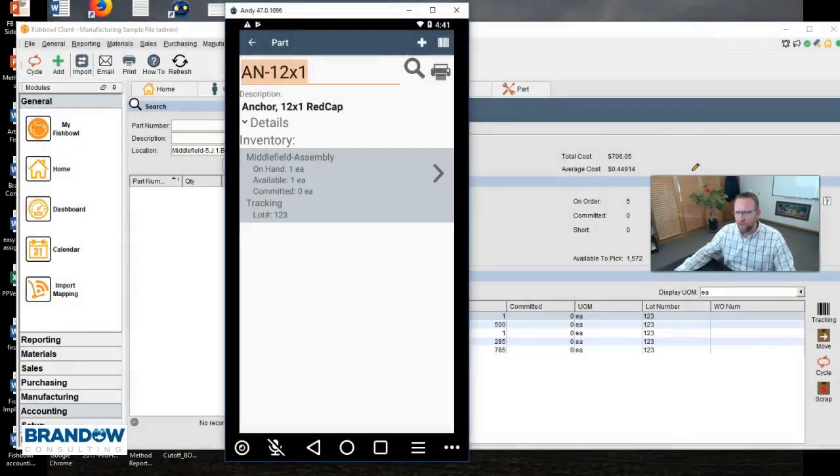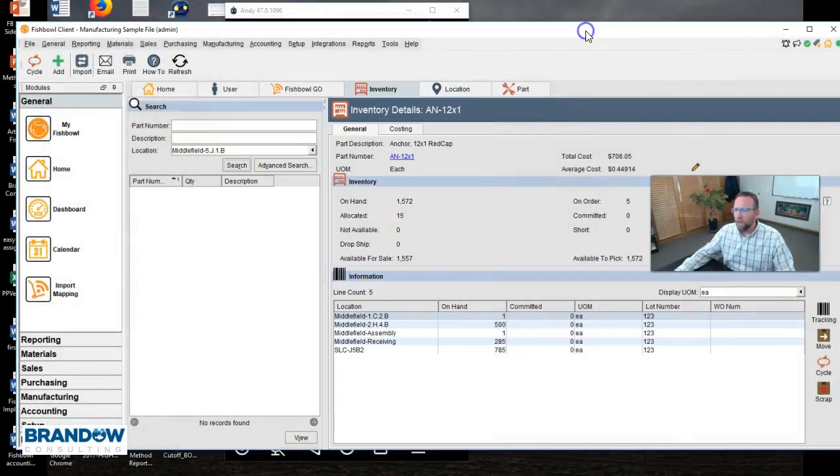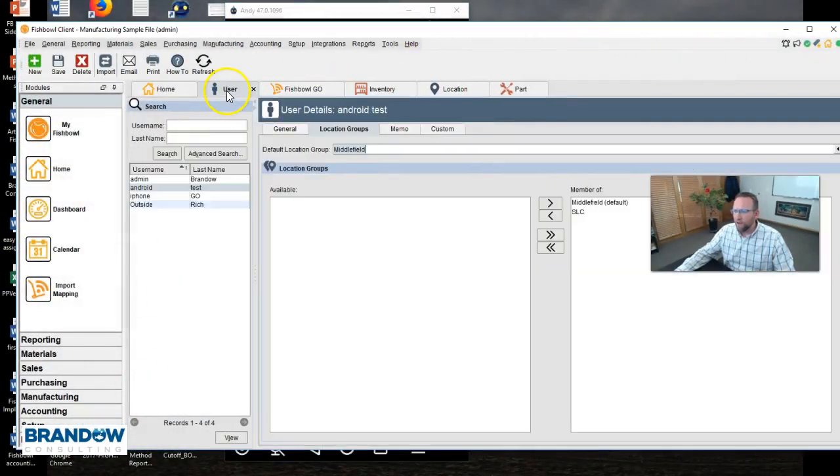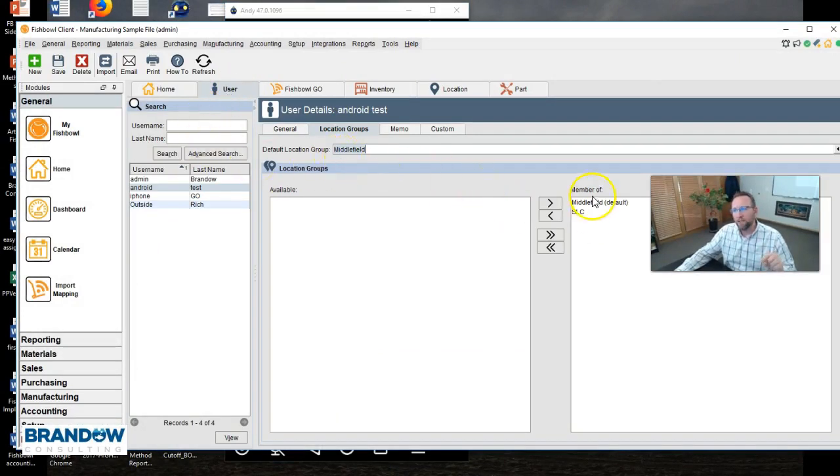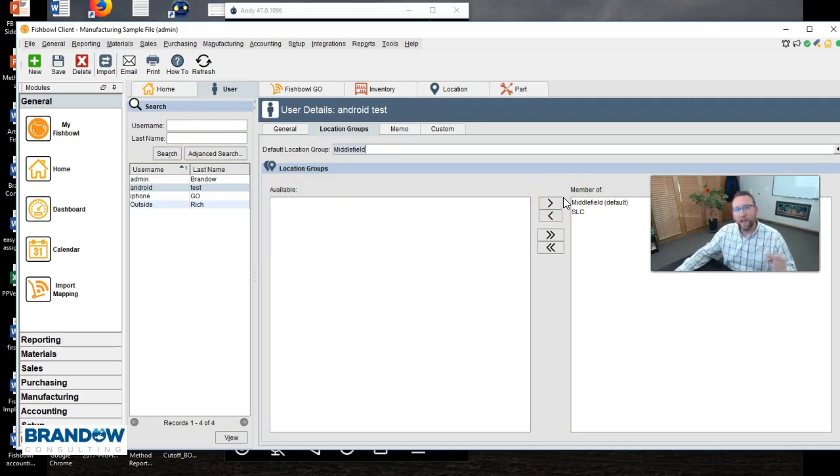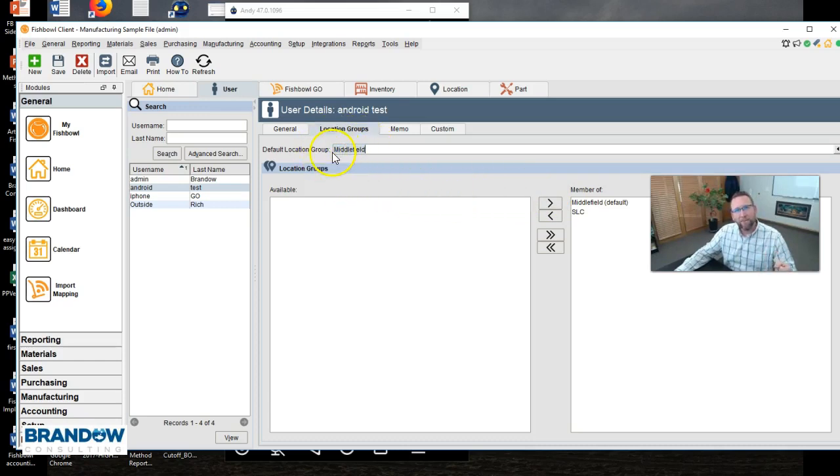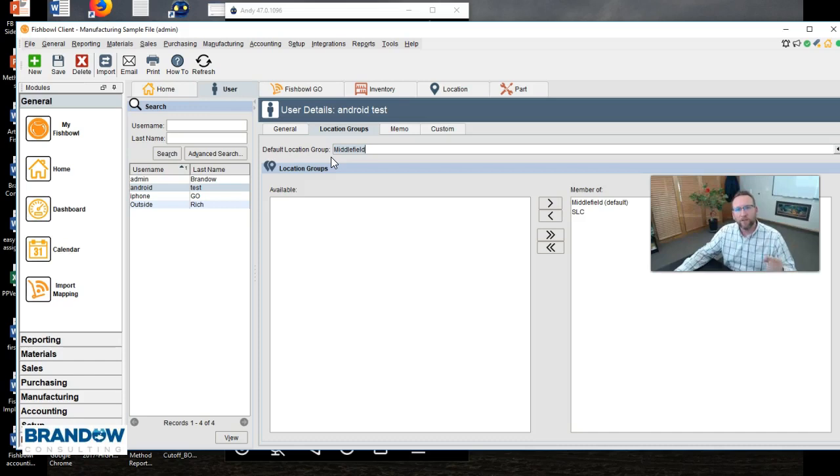So the part number has to exist, the lot number has to exist. Let's look at another common problem I've seen, the last one, and that is your username has to have rights to the location group that you're trying to scan in. Notice each location begins with the name of your warehouse. If you have multiple warehouses, make sure your user has rights to the warehouse they're scanning in.